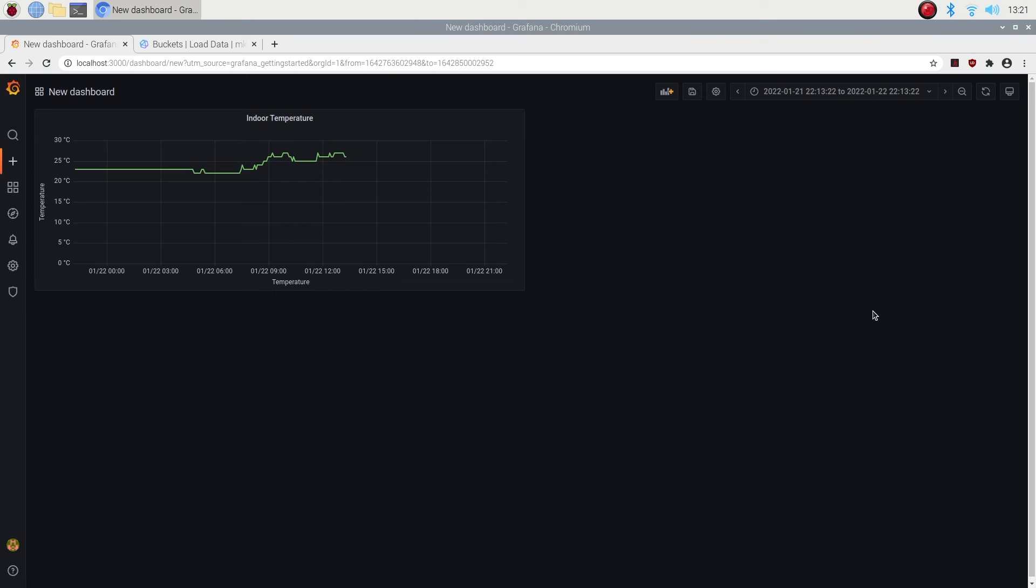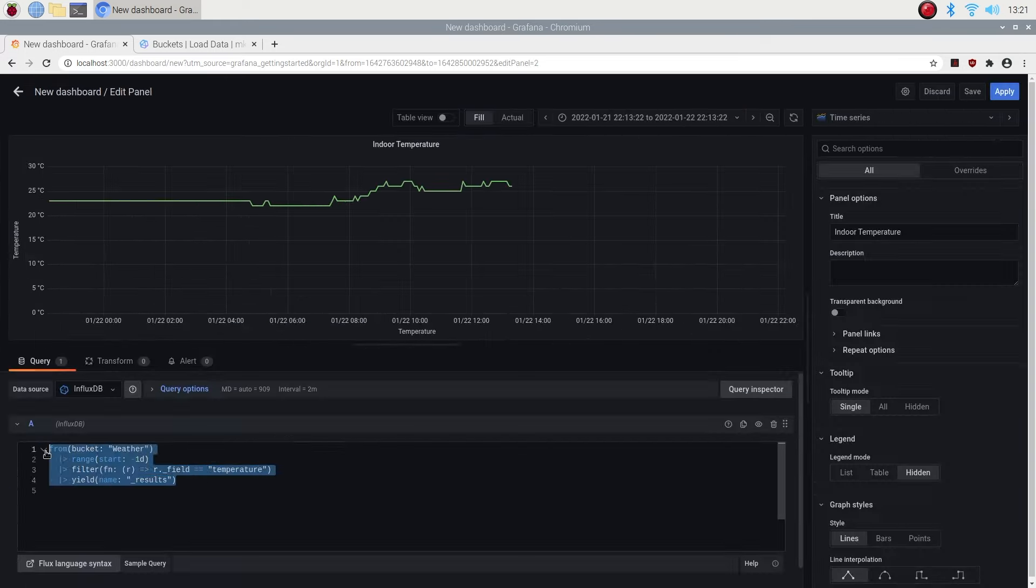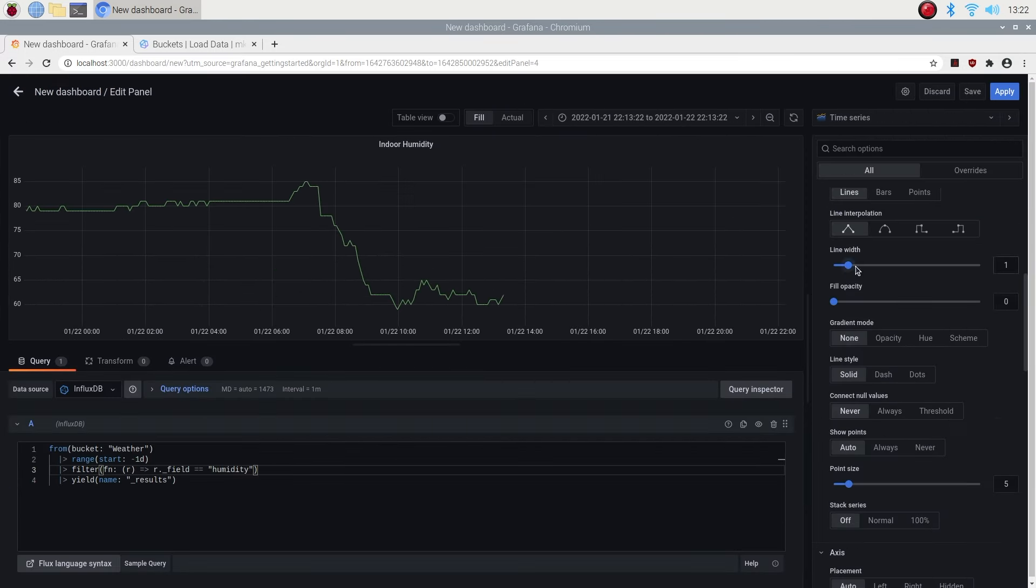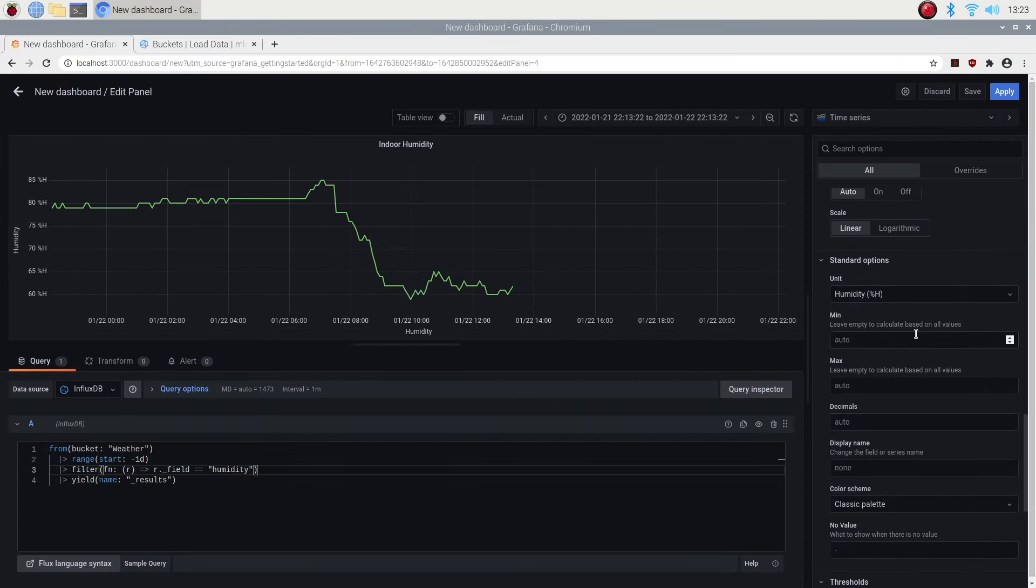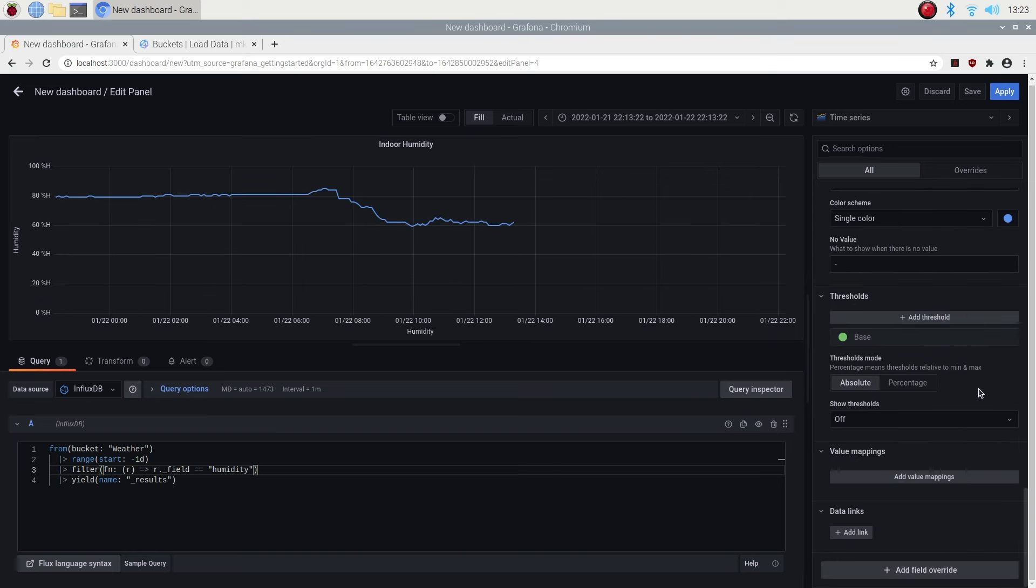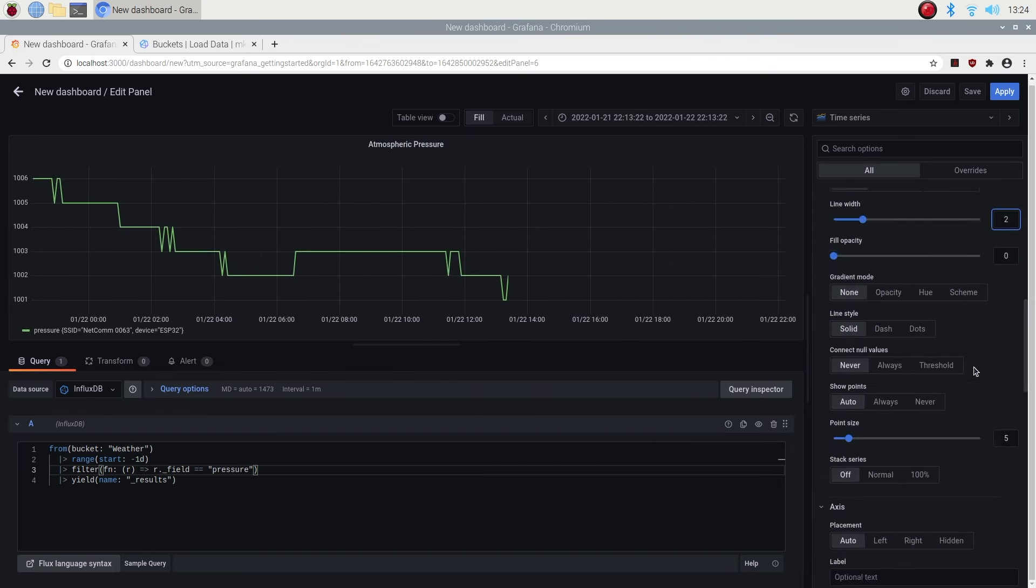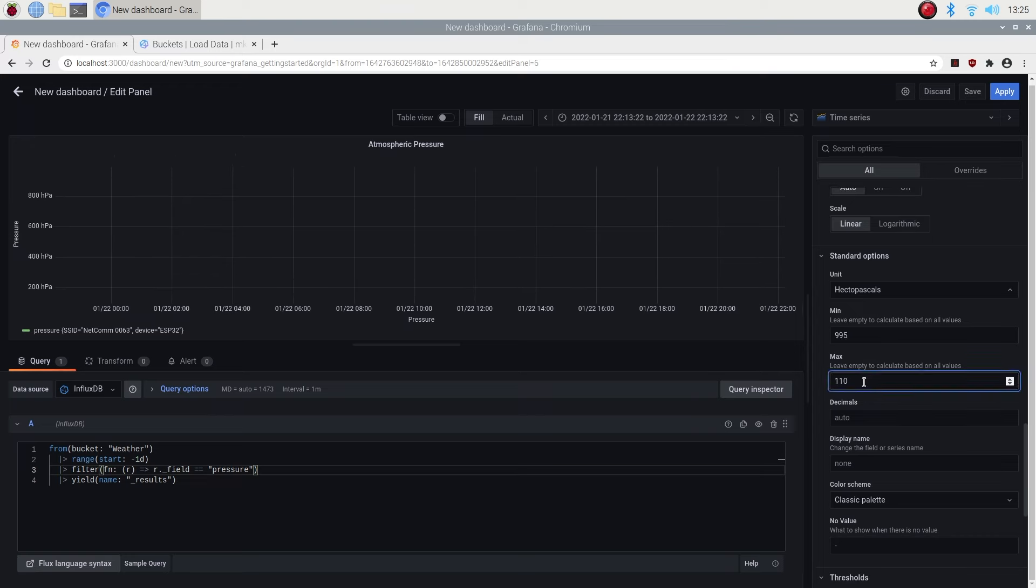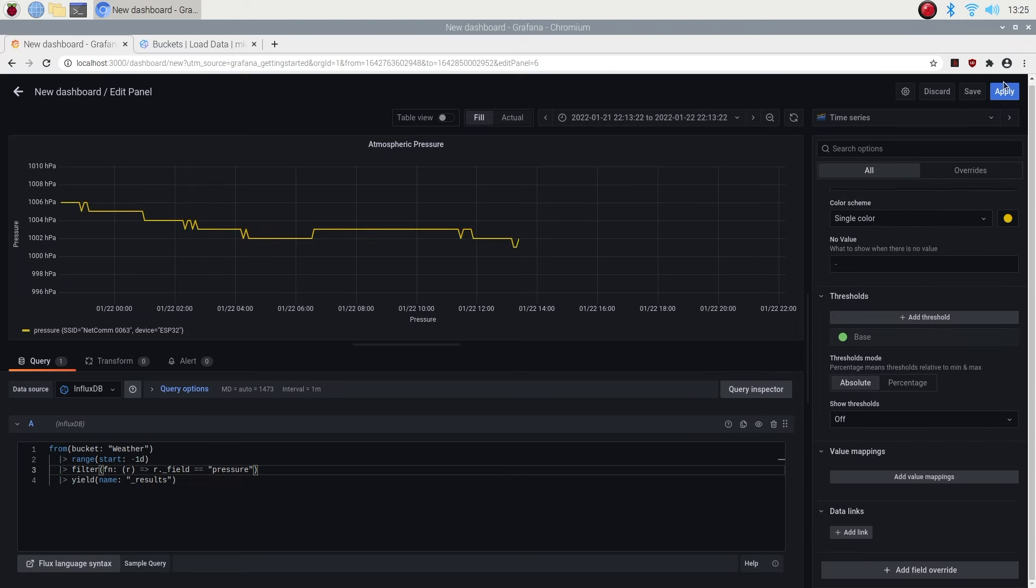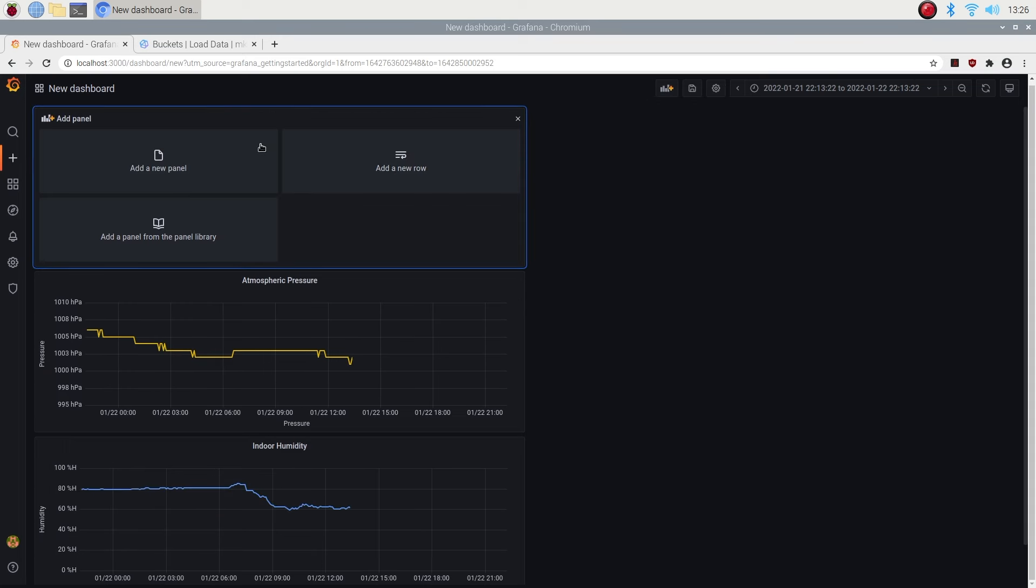Let's now do the same for humidity and pressure as well. We've now got three graphs which show a time-based trend of our data, but it's difficult to see what the current values are. So let's create an instantaneous gauge for each of the parameters by following the same process.